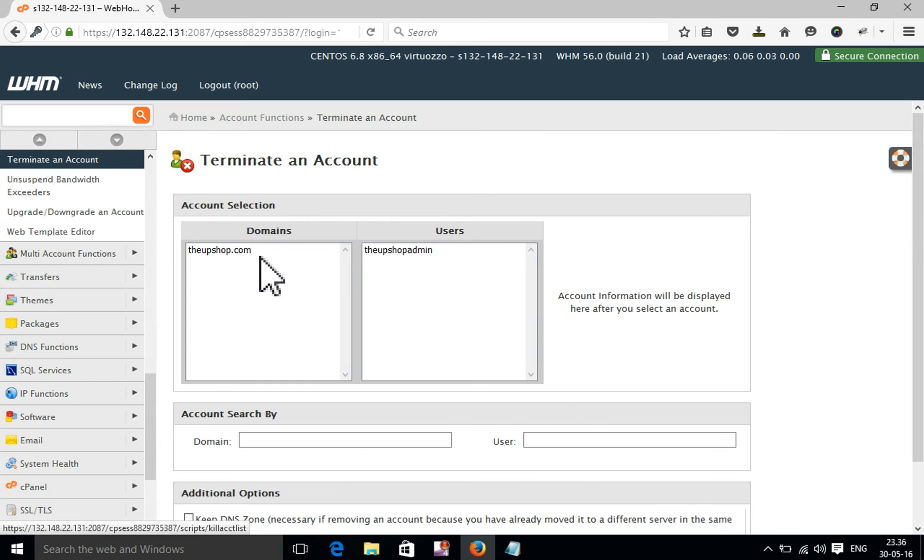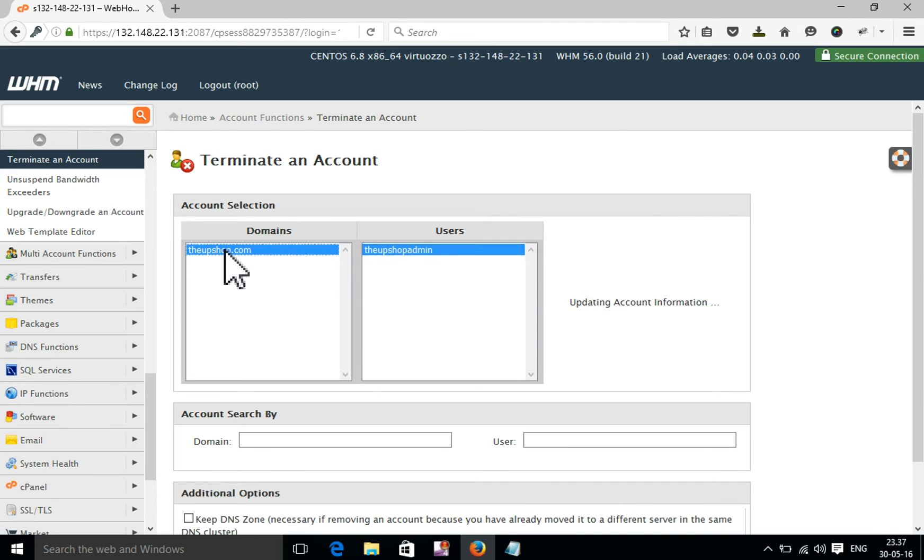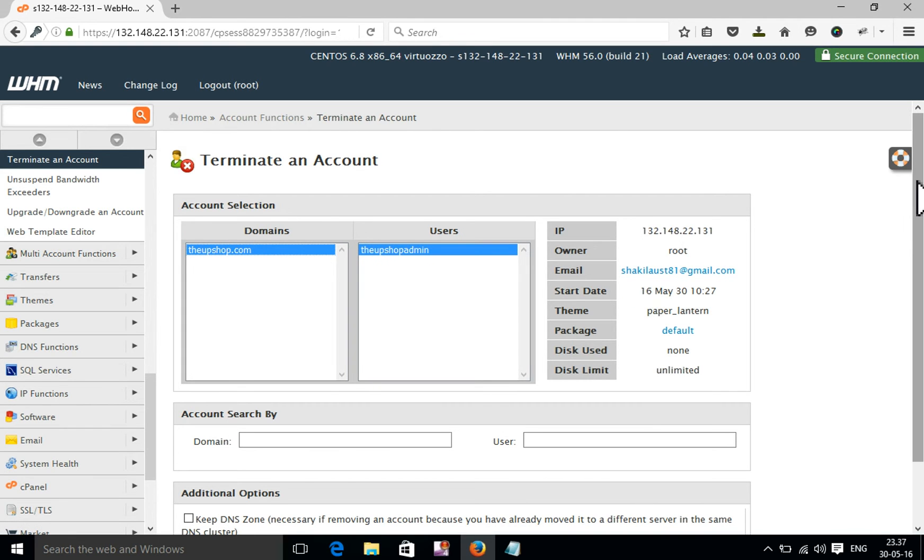Here you will find your domain list and user list. All domains and users will be found here. Now I have only one domain with one account. I'm going to select this.